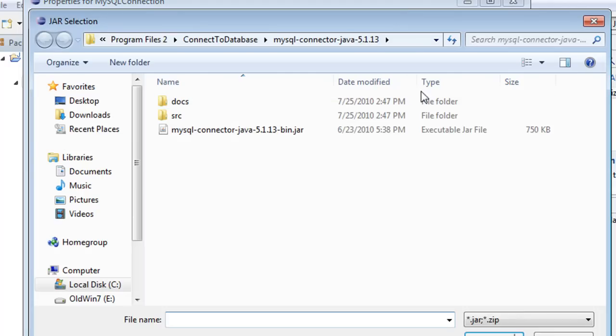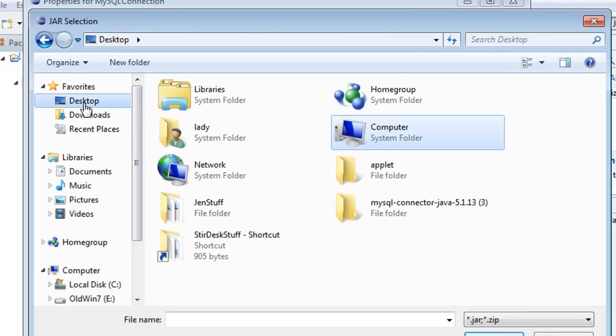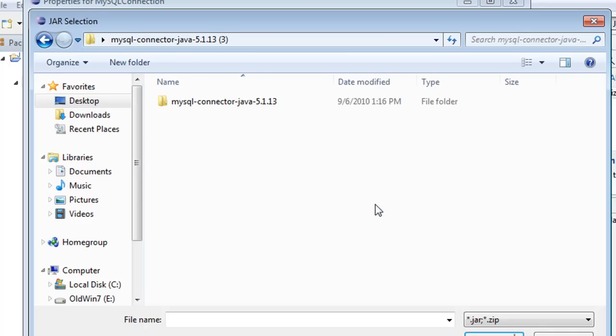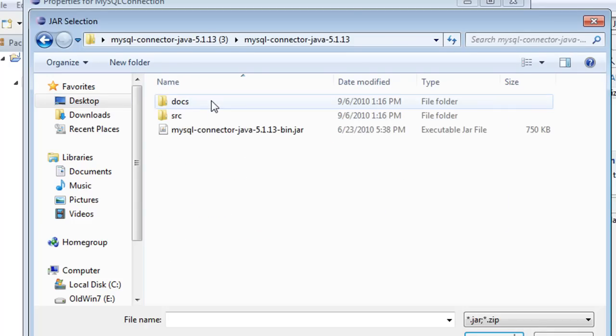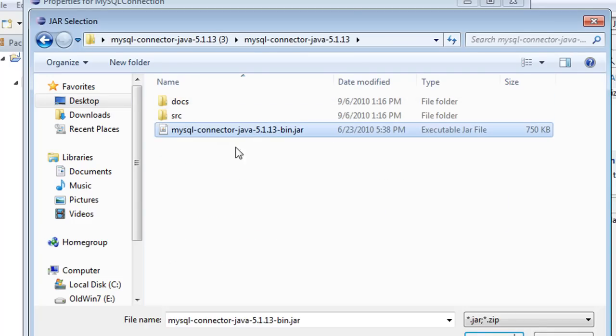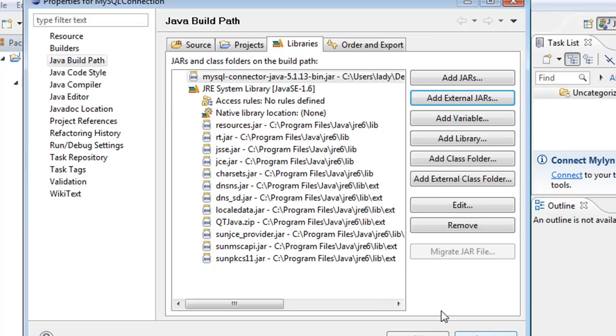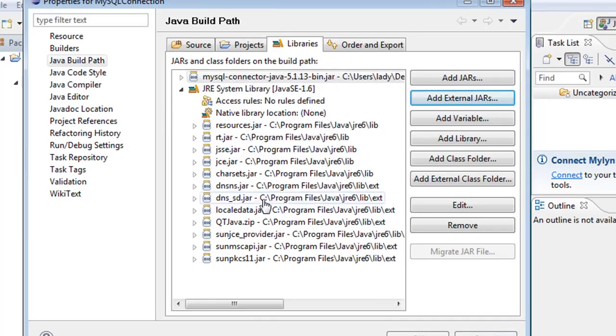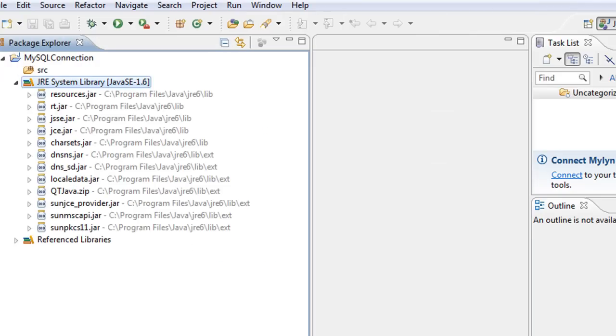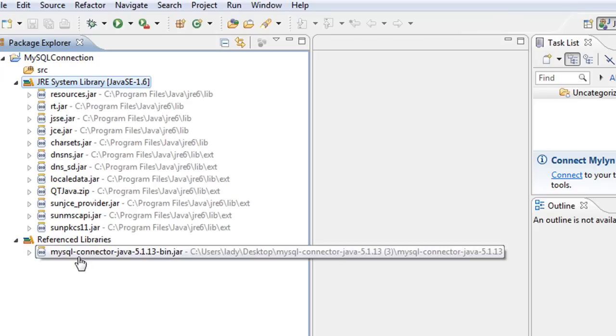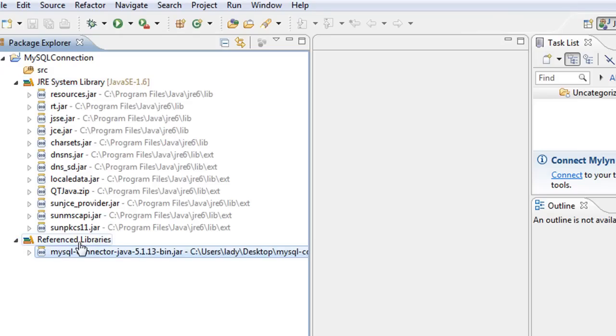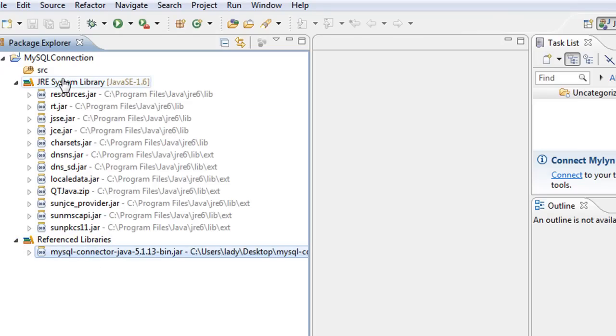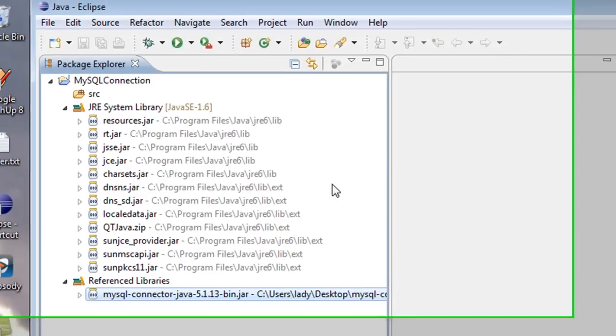and you're going to say Add External JARs. So in here, I'm going to go to my desktop. I'm going to go to the folder that I downloaded, and then I'm going to select this JAR file. And I'm going to click Open. And notice that this JAR file is now showing up in here. I'm going to click OK.